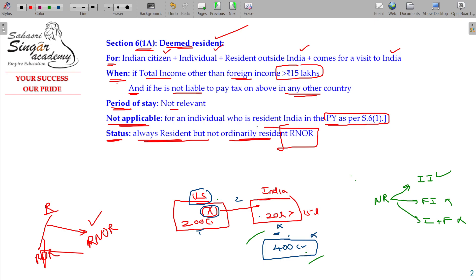Section 6 Class 1A: an Indian citizen, being an individual, resides permanently outside India, comes to India as a visit. The Indianized income or Indian income is not taxed because of the treaty between the Indian government and that country. He is automatically considered as resident here — deemed resident — and will always be considered as RNOR, not ROR. If you are already confirmed resident under Section 6 Class 1, Section 6 Class 1A is not applicable. That is clear.